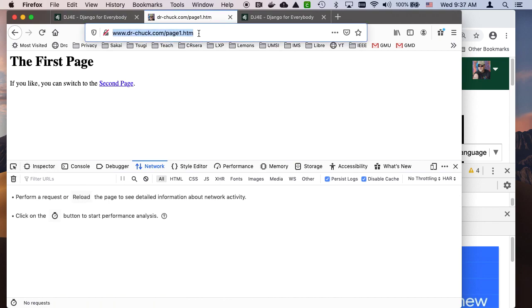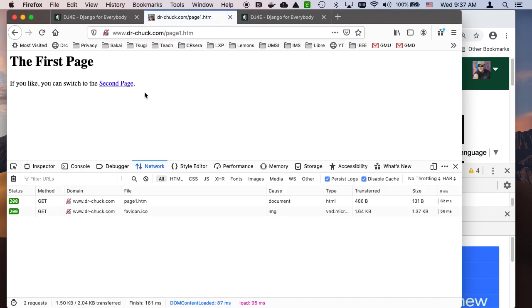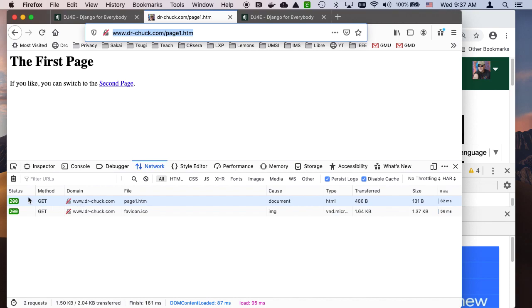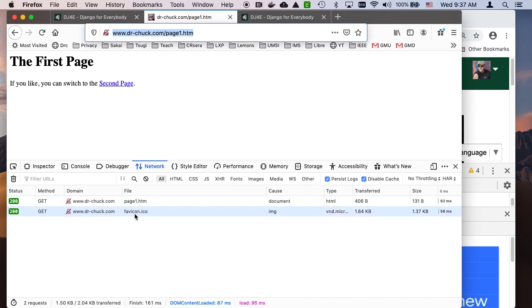I'm going to type this, press Enter. That tells the browser to go retrieve this page. It connects to the server www.drchuck.com and gets the document page1.htm.